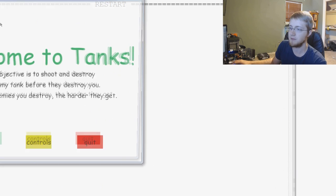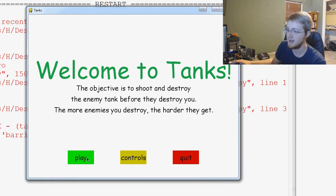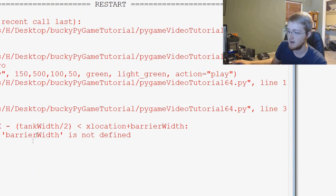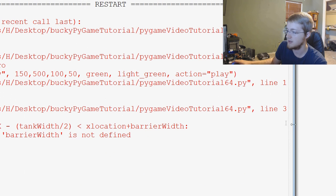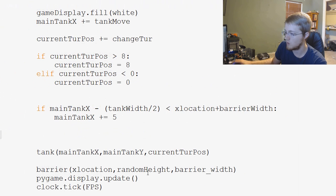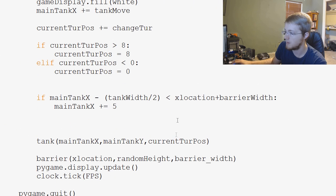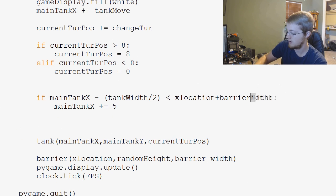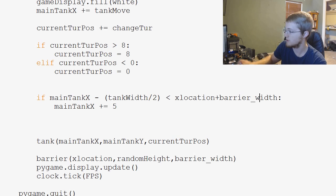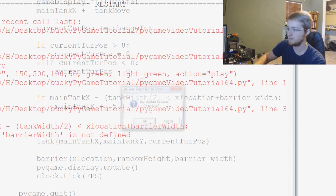Let's go ahead and save and run that and see if we did that okay. Okay, barrier_width is not defined. What do we call barrier? Oh, it's barrier_underscore_width. So barrier_underscore_width.